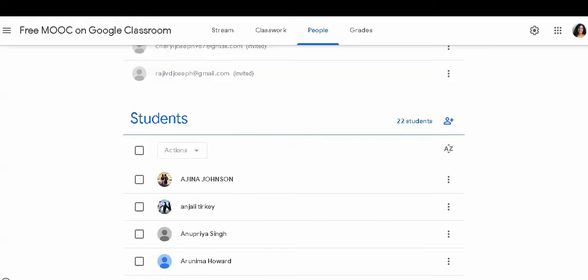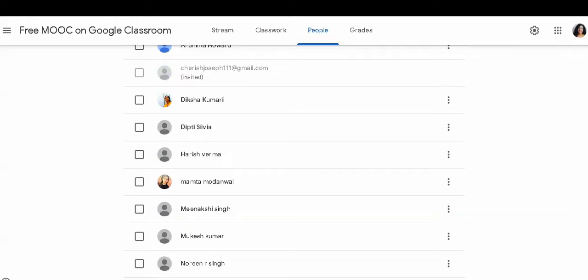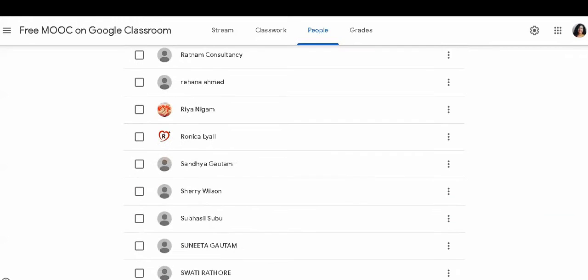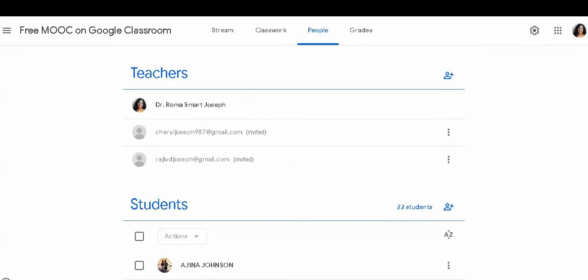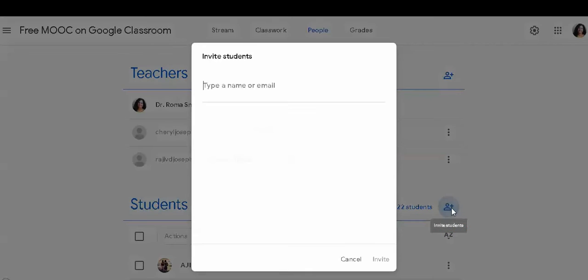For students, you can see many students already added here in this group. Now to add students, you click on this plus sign. You get a box for it.